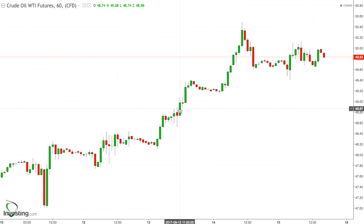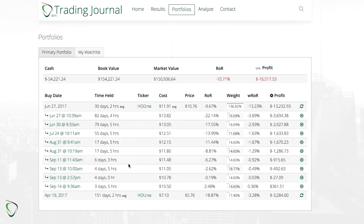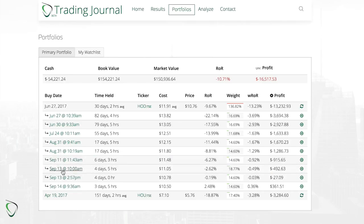But what sucked was getting out of the long positions, especially that second long position which I got out on Tuesday right before the main climb started. Taking that profit at basically a little better than break-even kind of stung.